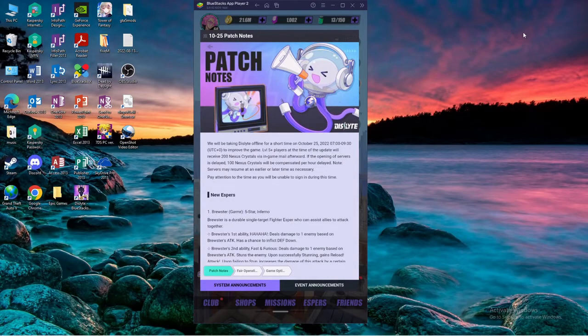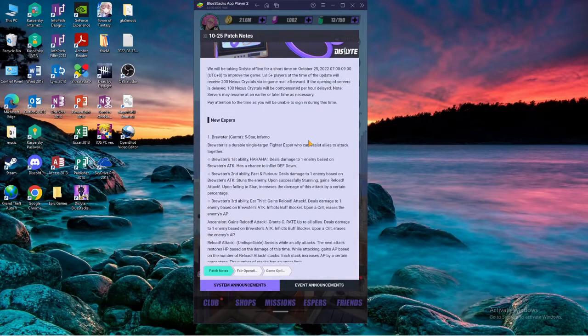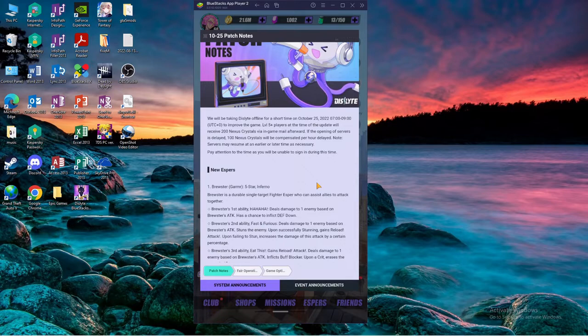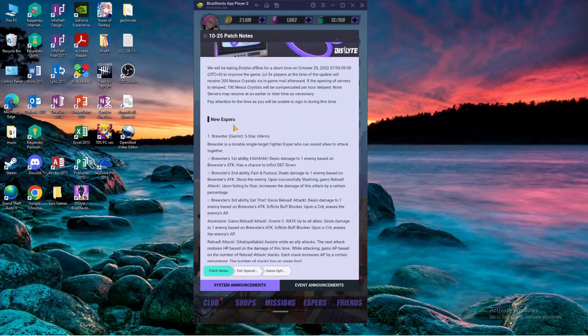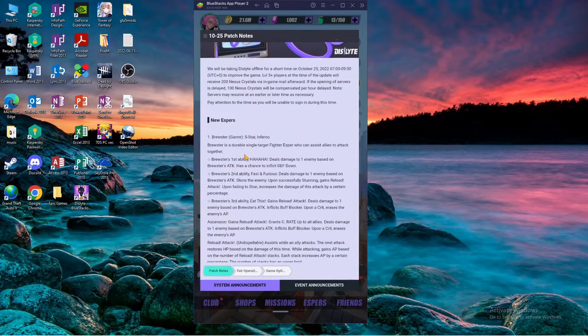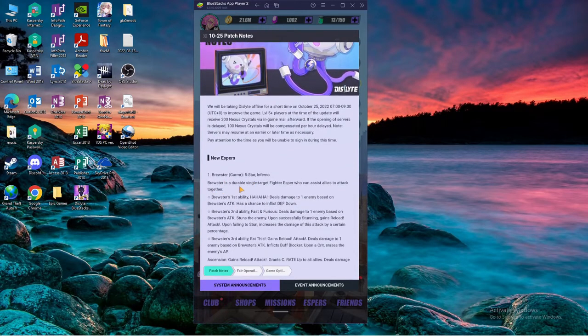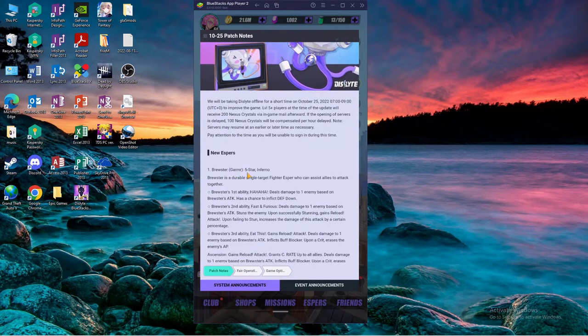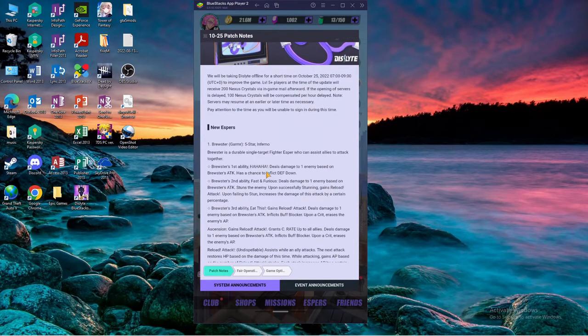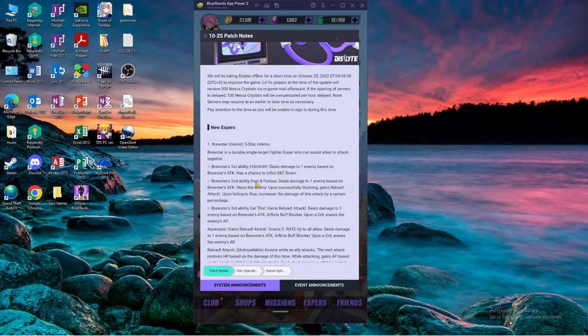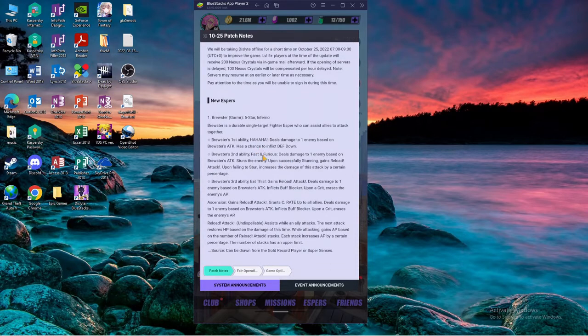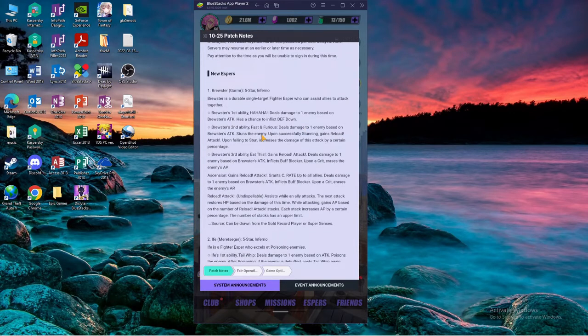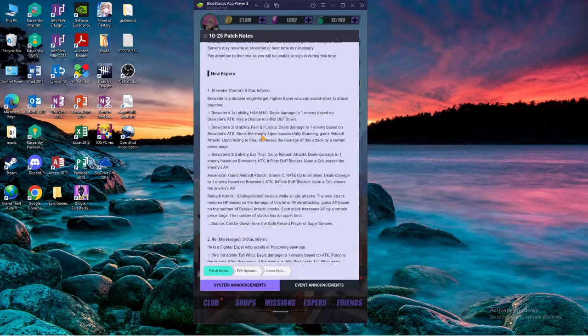Yo what's up, so patch 3.1.4 just dropped, let's get straight into it. New Aspera Brewster, aka gamer, his S1 is called ha ha ha, deals one damage to one enemy based on his attack, has a chance of defense down. Skill 2, fast and furious, deals damage to one enemy based on his attack, stuns if successful.